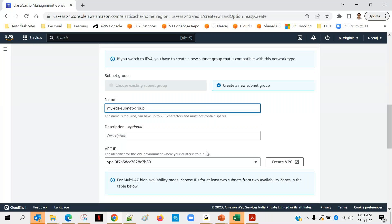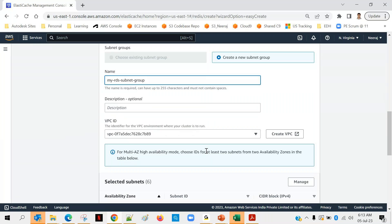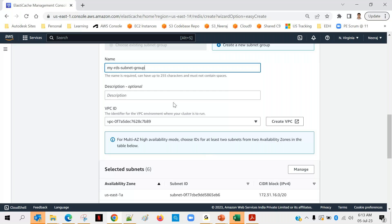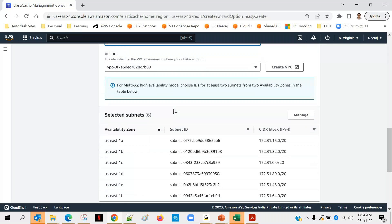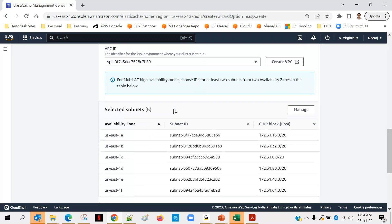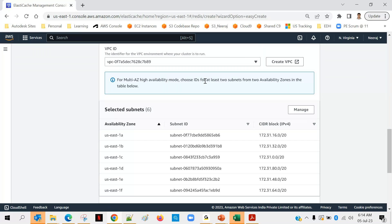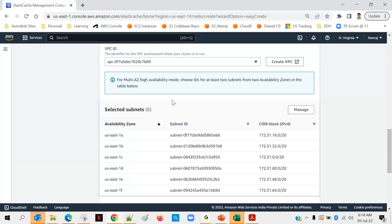You can see that we have given a subnet group name, description is optional, leave it. VPC ID we have only one so it will be auto selected, you don't have to do anything. After that you have to select the subnets - you can see that all six subnets are selected. For multi-AZ high availability mode, choose IDs for at least two subnets from two availability zones in the table below. You can go with even single availability zone, but if you are looking for high availability options, high availability service, in that case at least two subnets you should choose and those two subnets should be from two different availability zones.